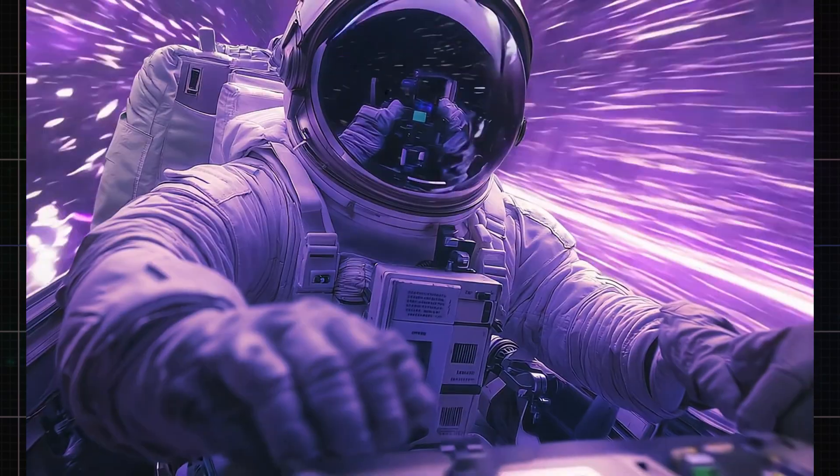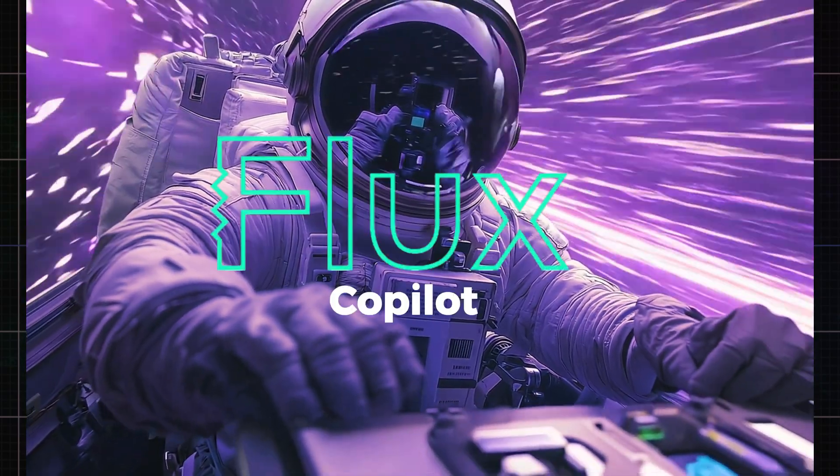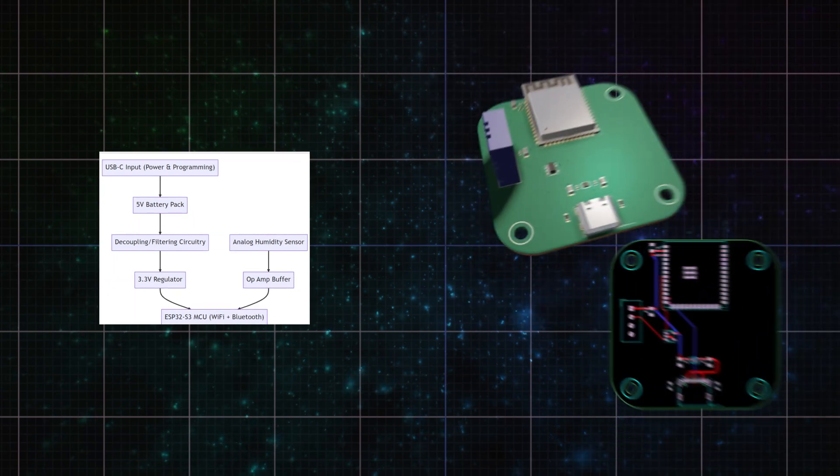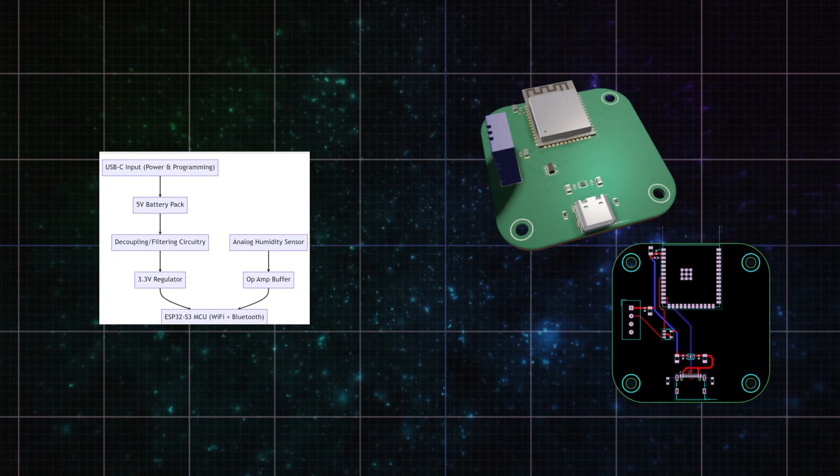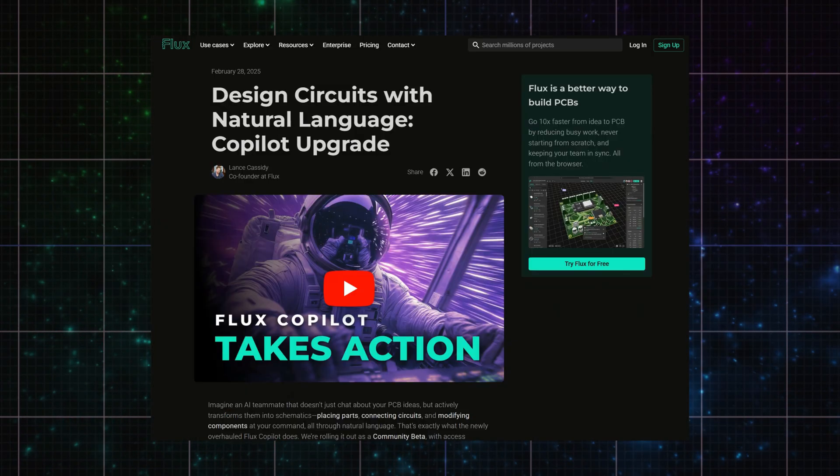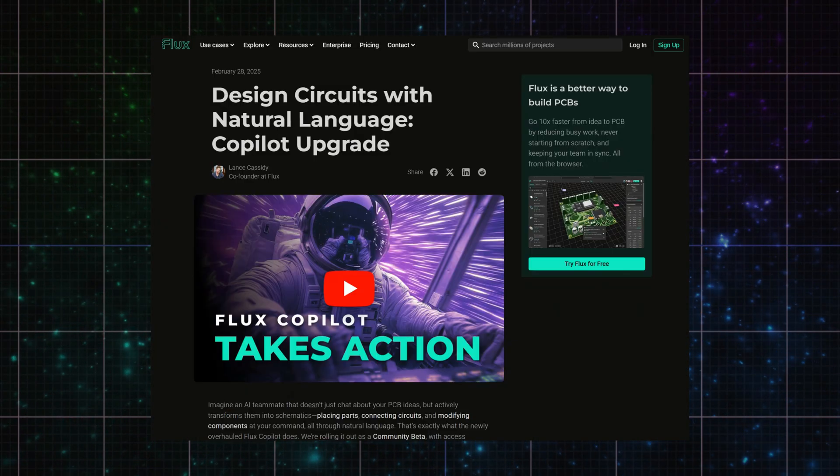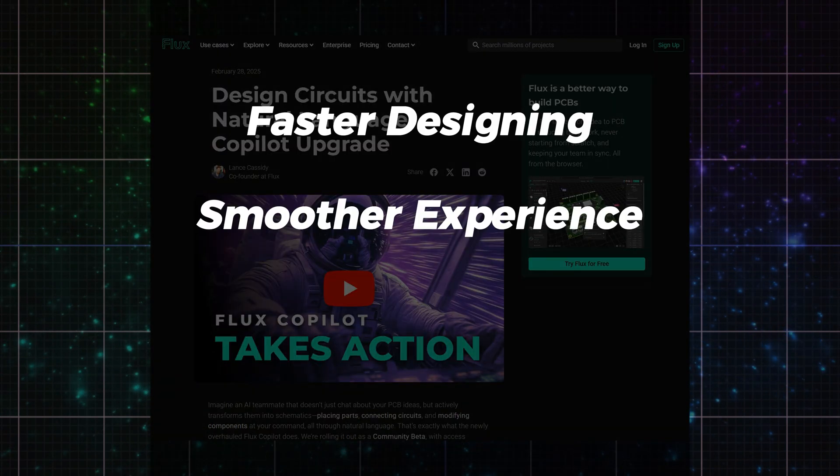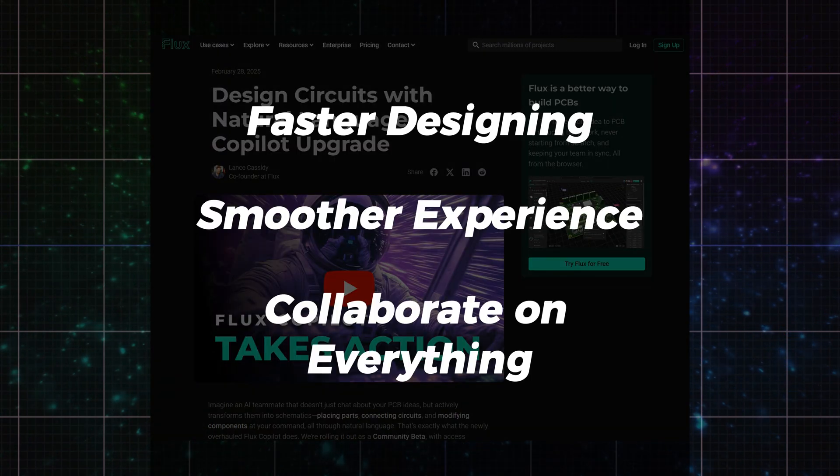Hey, I'm going to walk you through how to use Flux Copilot to go from idea to fully manufacturable hardware. No friction, no guesswork. Flux Copilot is the new way to build electronics, faster, clearer, and way more collaborative.